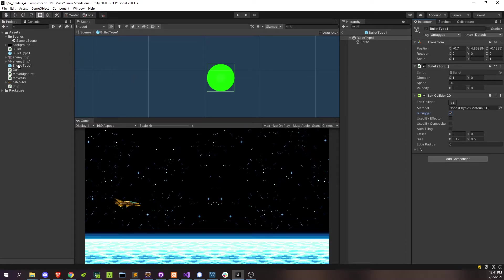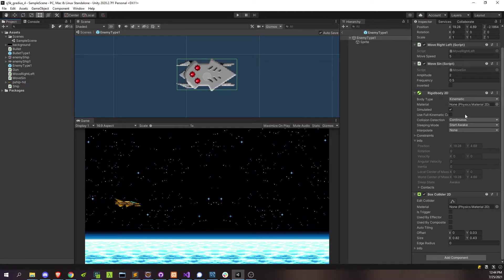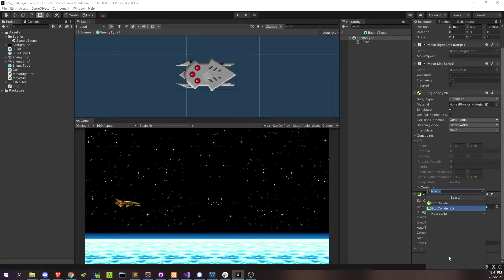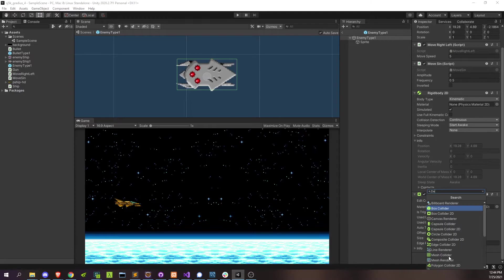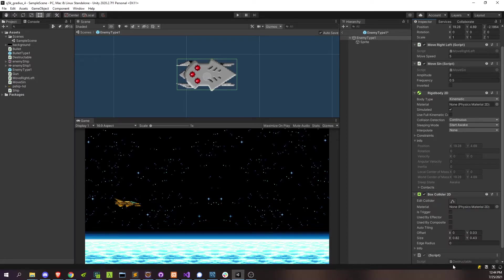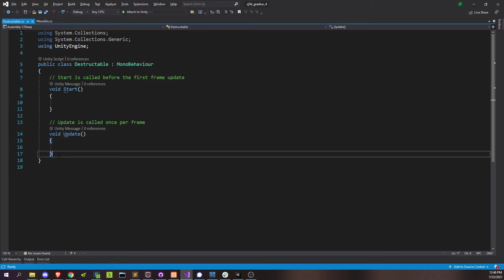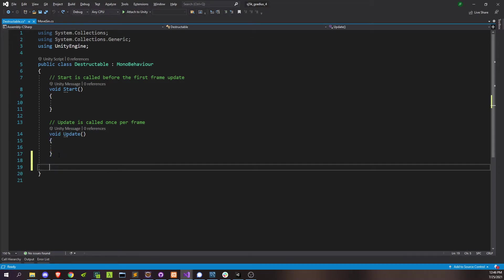So then we'll just go back over to our enemy ship, and we'll add a new script for anything that's going to get hit by our bullets, right? So this is just going to be something destructible. New script destructible, got it.